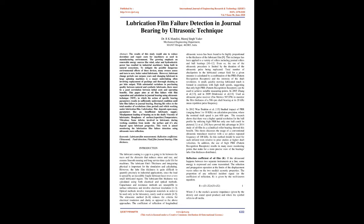This thesis discusses the usage of a conventional ultrasonic transducer receiver with a set pulse's repeated frequency of 100 kHz. So this method should be used for infrared tests relative to prior studies at higher shaft velocities.